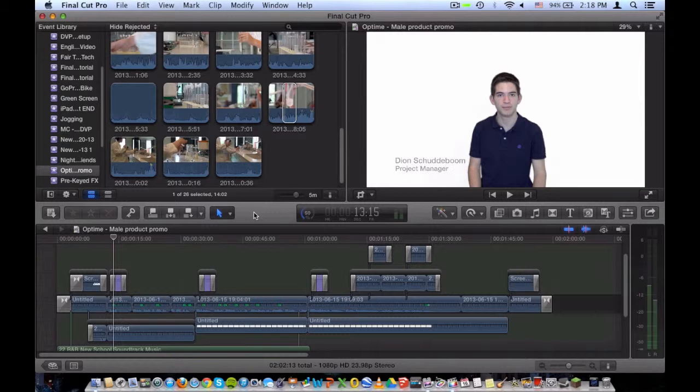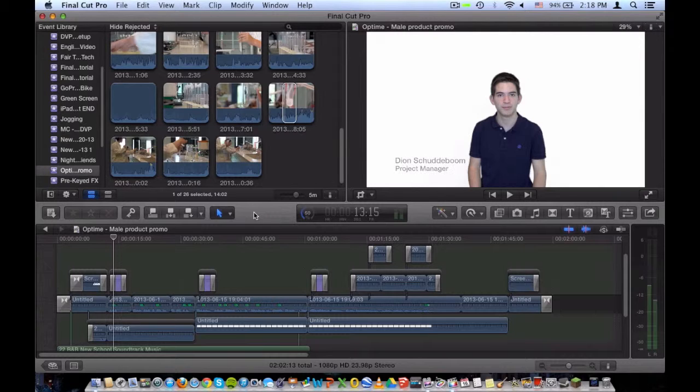Creating a compound clip can allow you to easily move a selection of clips, add an effect to those clips, or simply edit with those clips. Let's go ahead and get started.